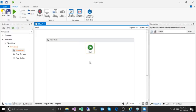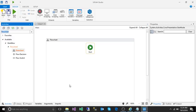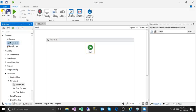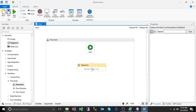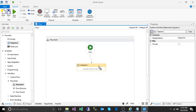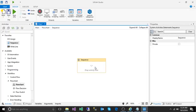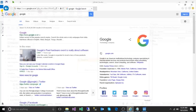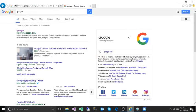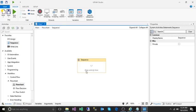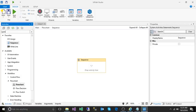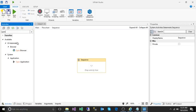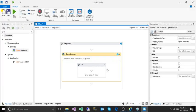The start node will point to the starting position of the flow. We need to take a sequence and make the sequence the start node. Double click on the sequence. Inside the sequence, we need to open the browser, so we use an activity called 'open browser'. Drag and drop.